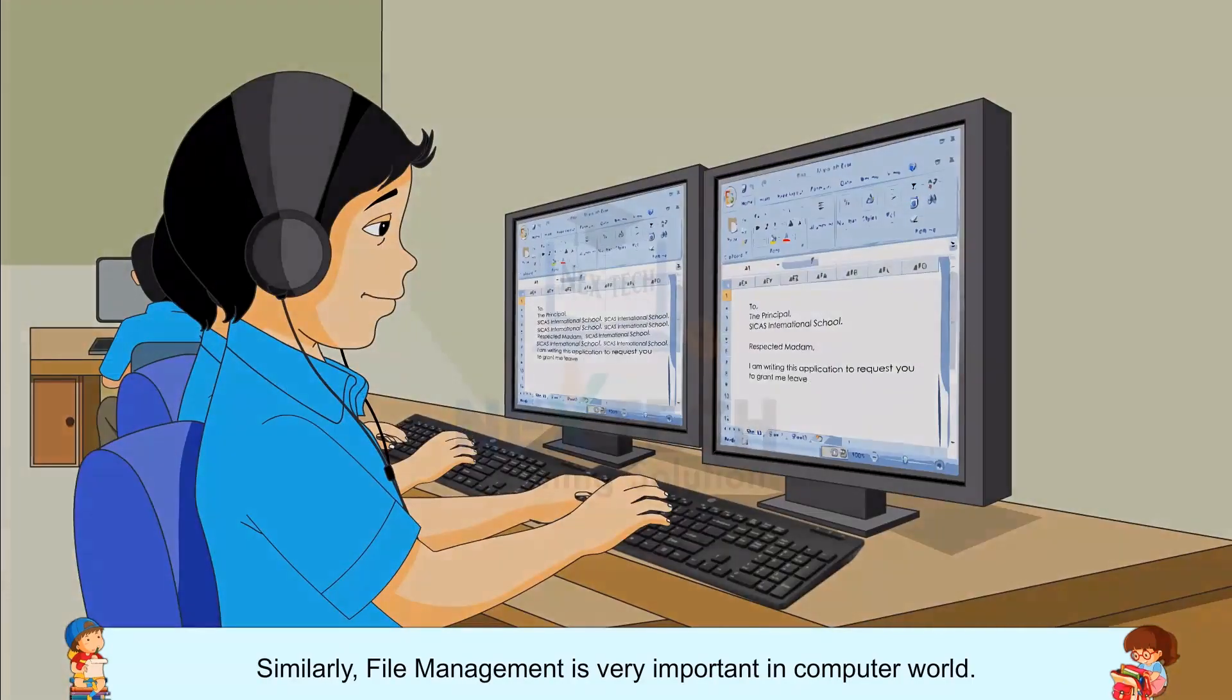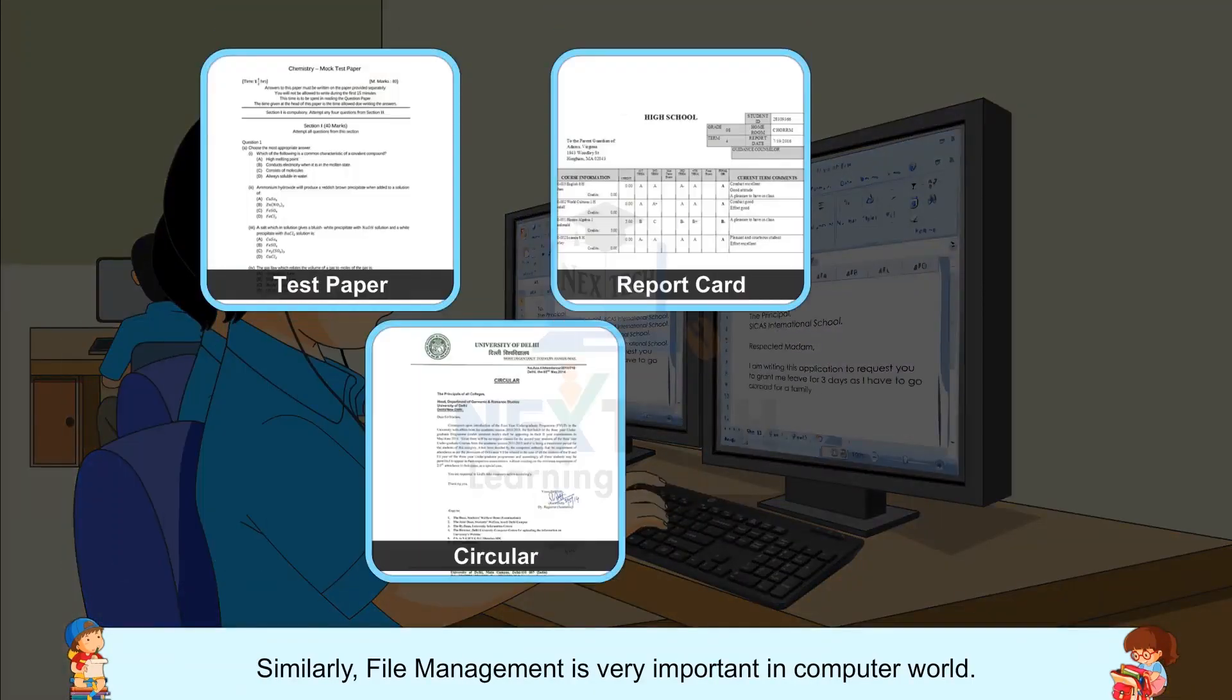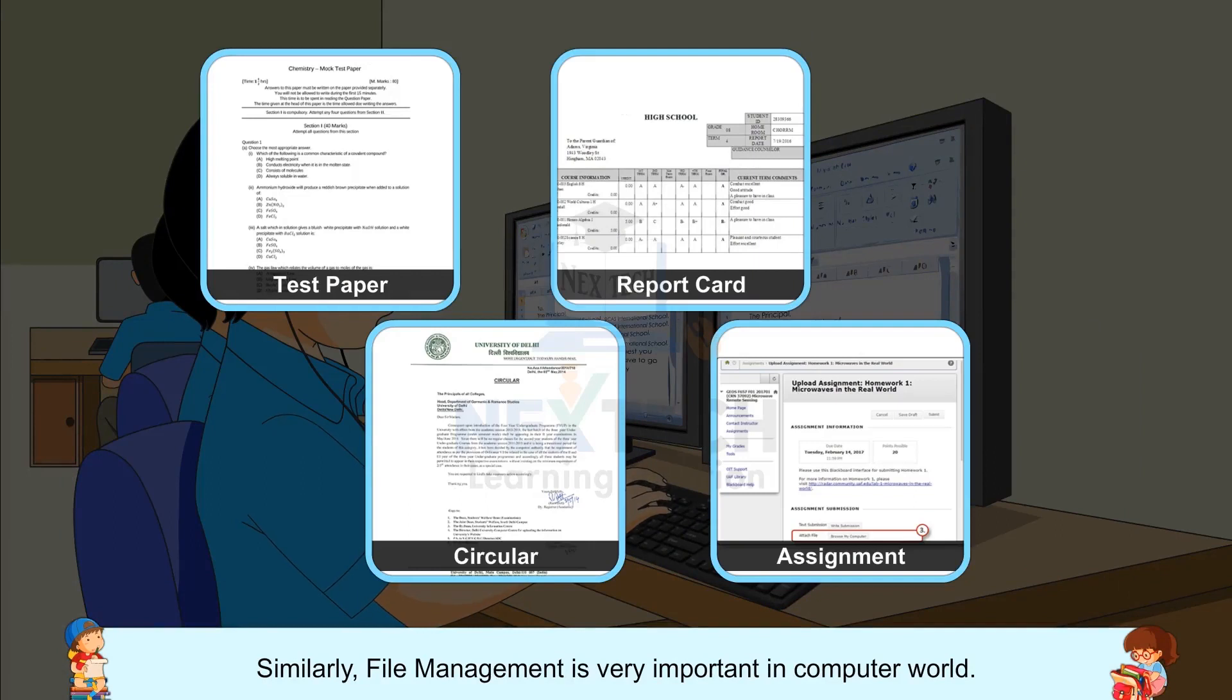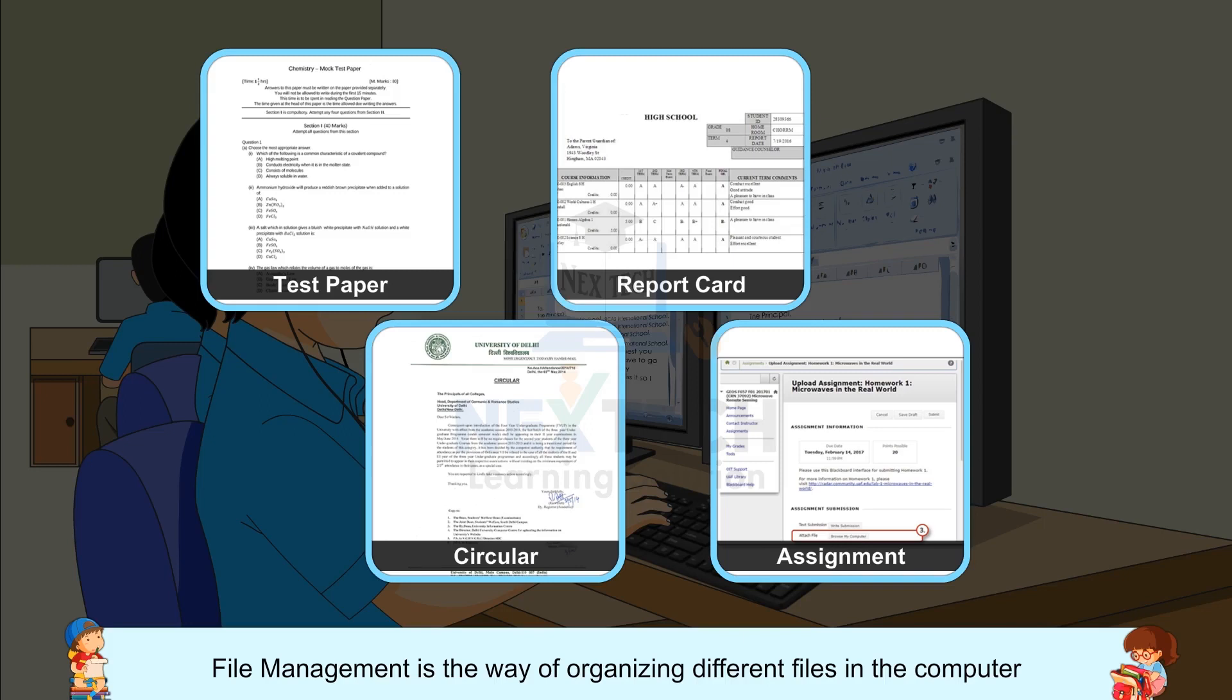Similarly, file management is very important in computer world. File management is the way of organizing different files in the computer so as to make searching of a file easy and quick.